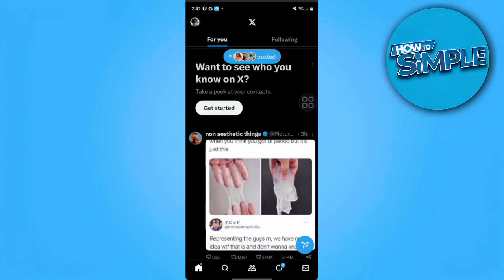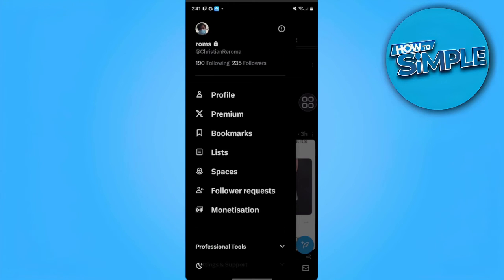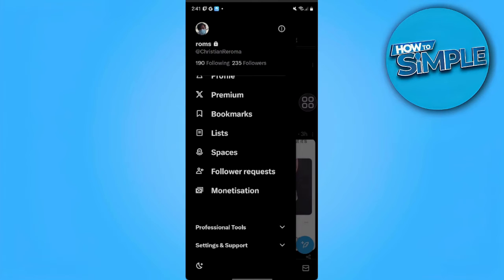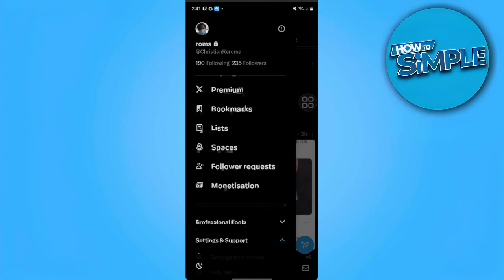We want to tap on our profile icon again and scroll down until you find Settings and Support. Tap on it, scroll down again, and select Settings and Privacy.